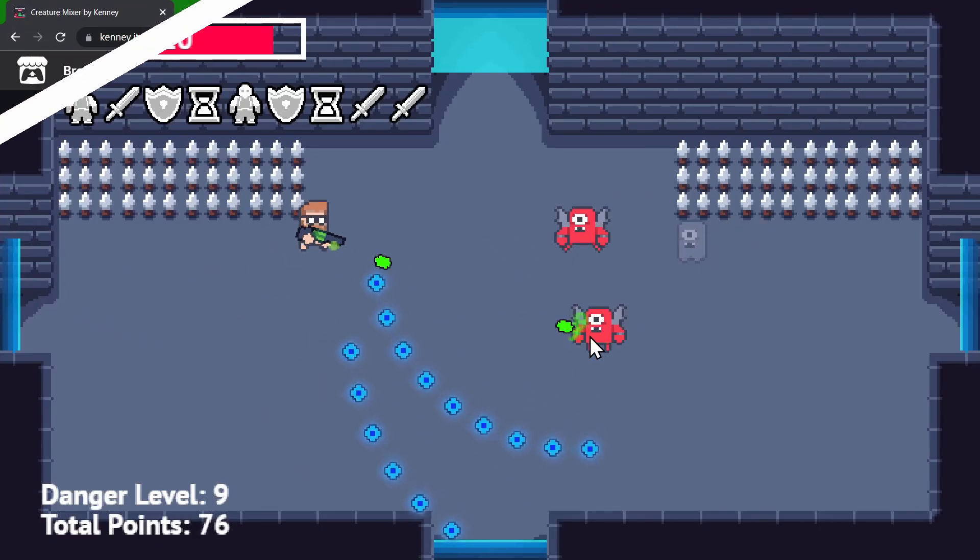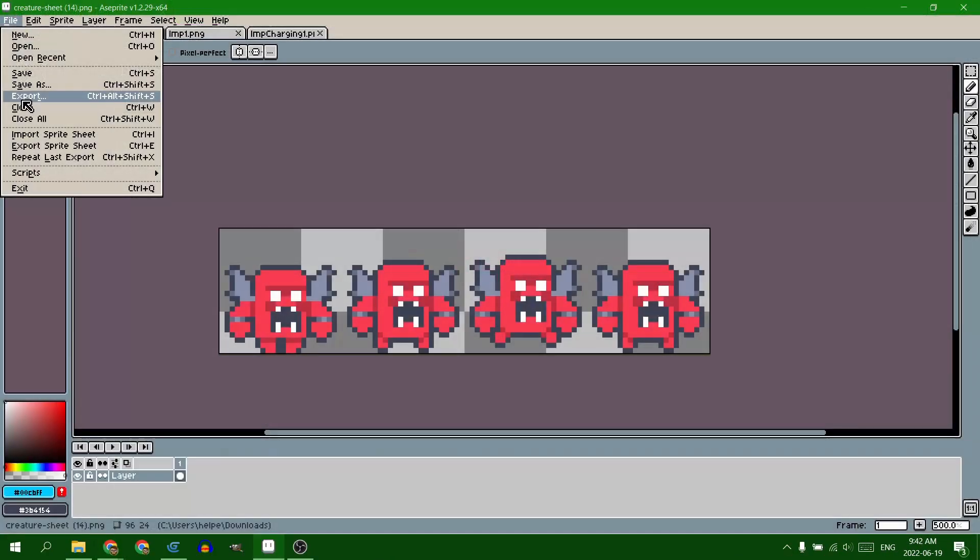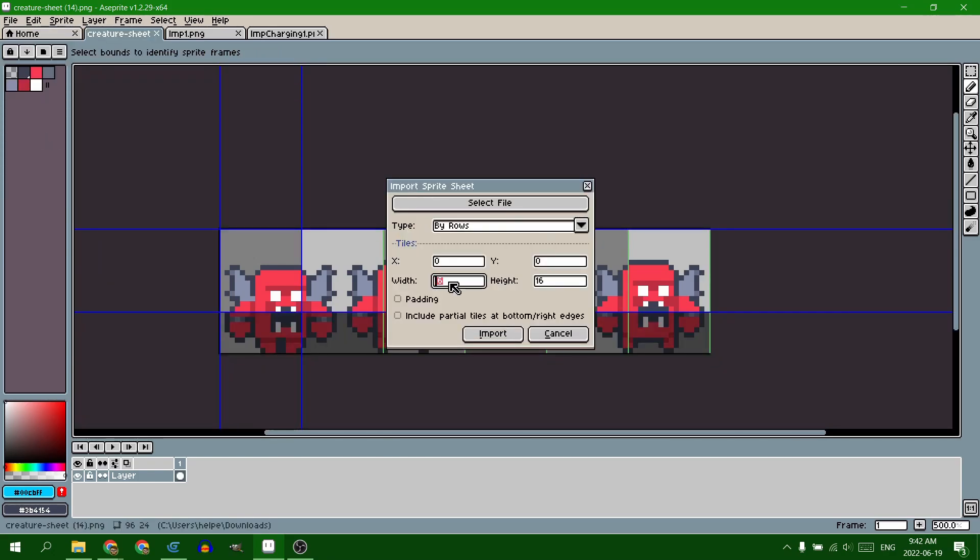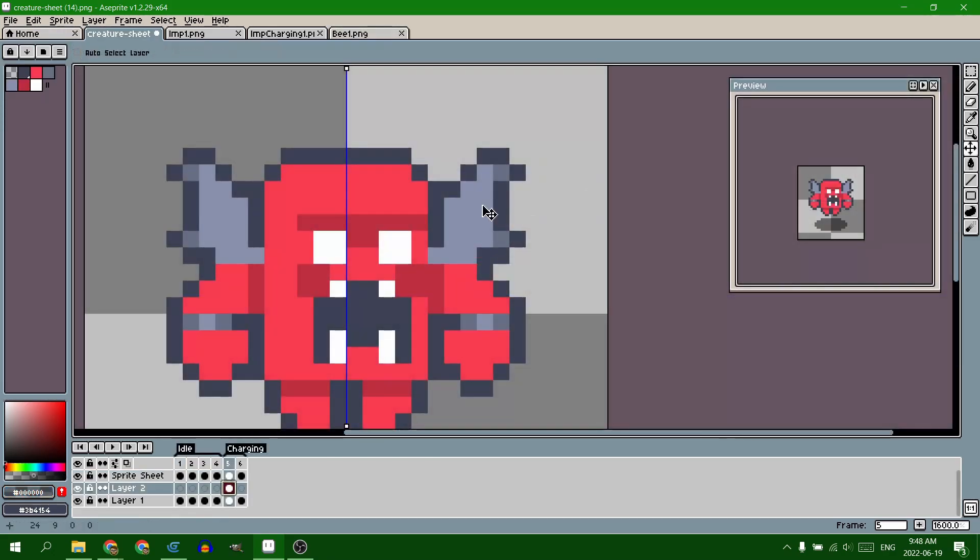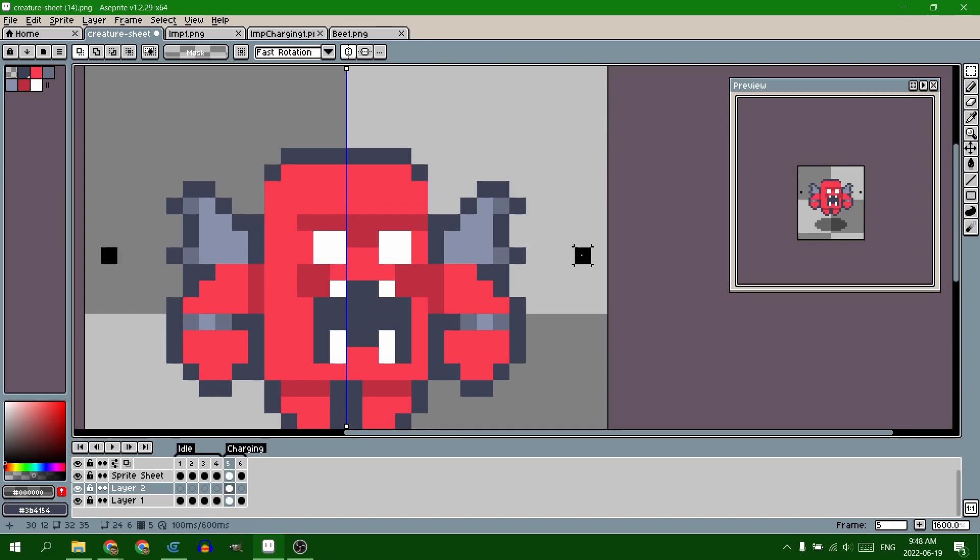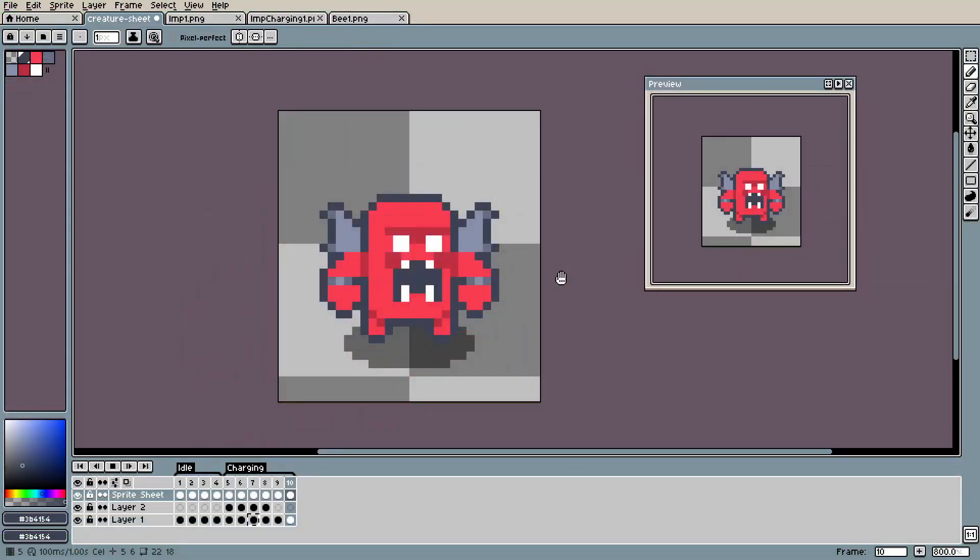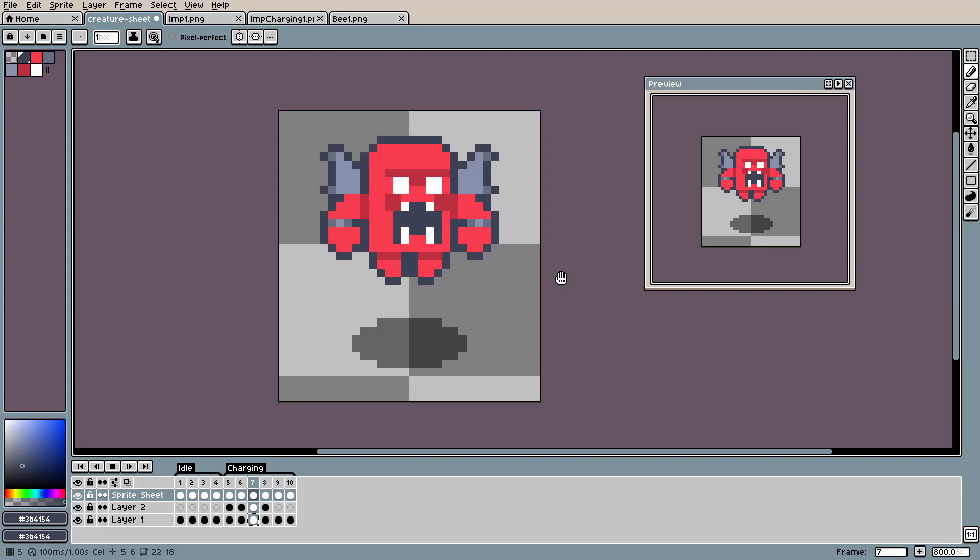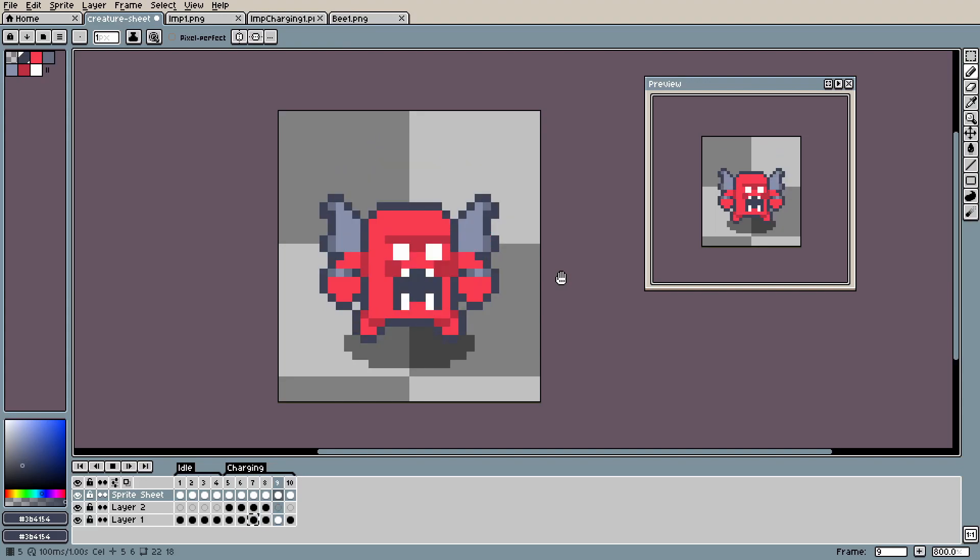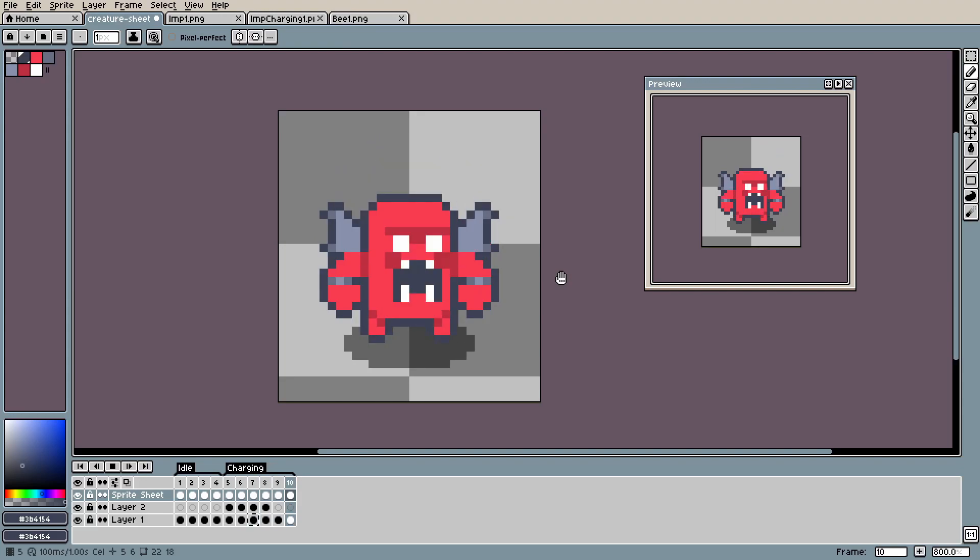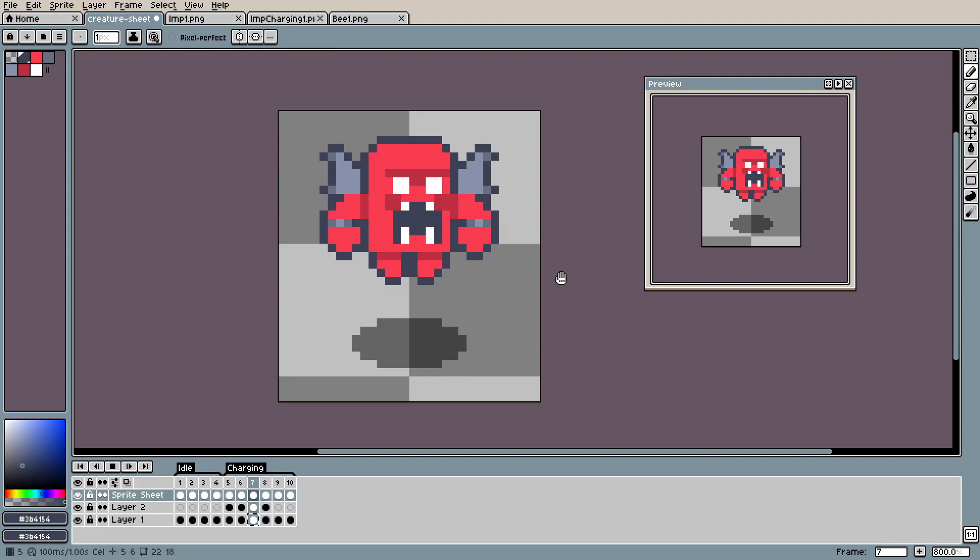And then I imported that into A-Sprite, broke it into its different animations, and moved the wings down as the character jumped up and made them stretch by just two pixels going down and then one when it landed. And I was really happy with that.